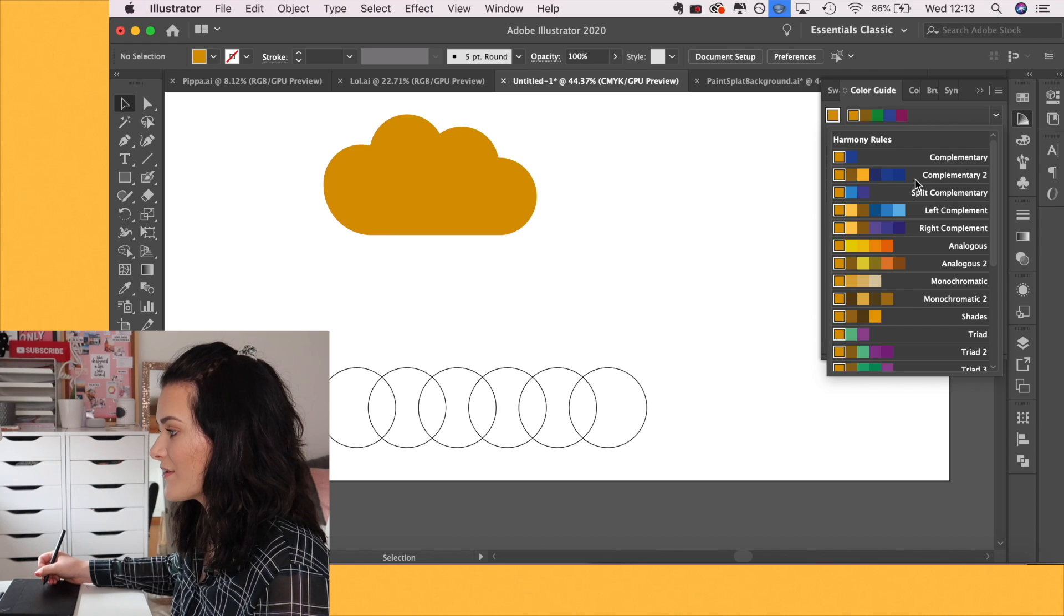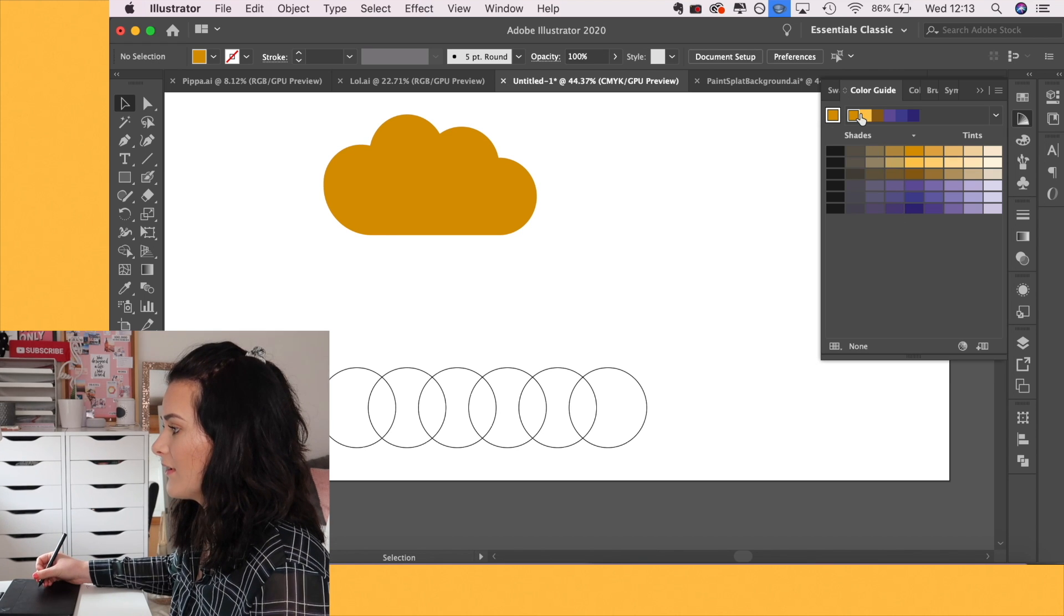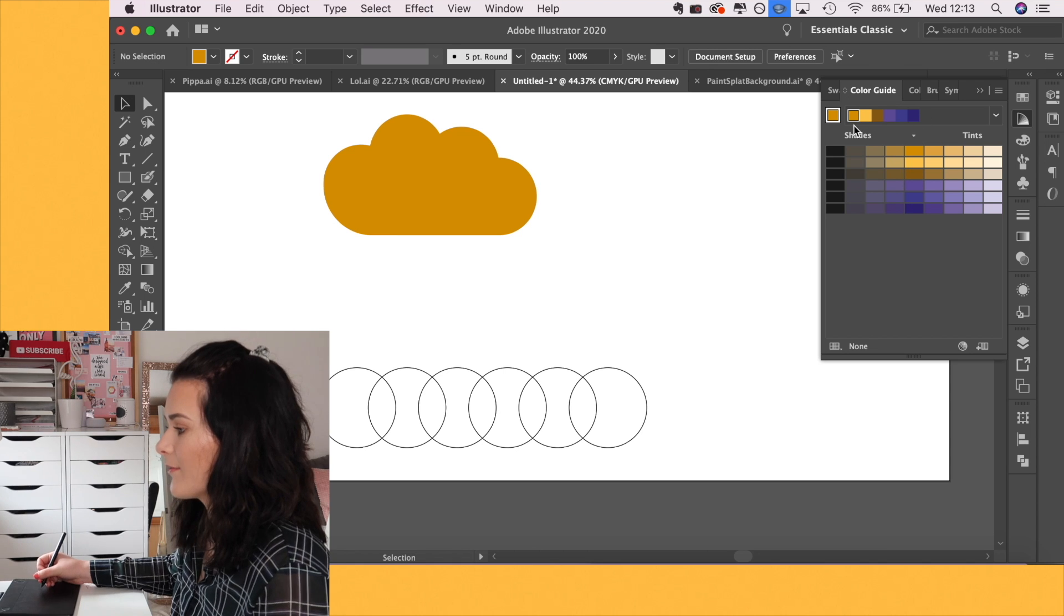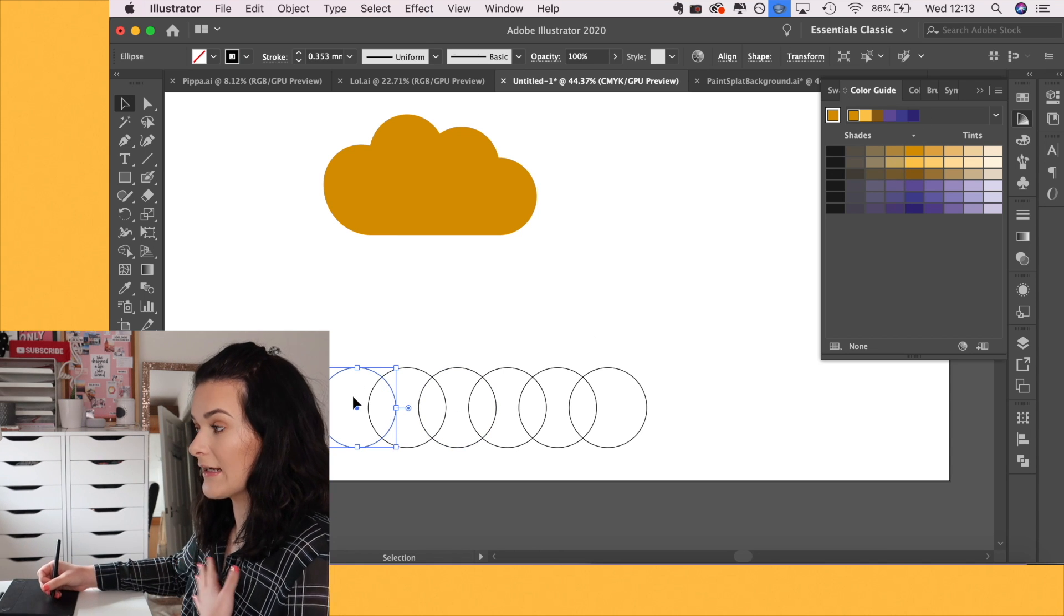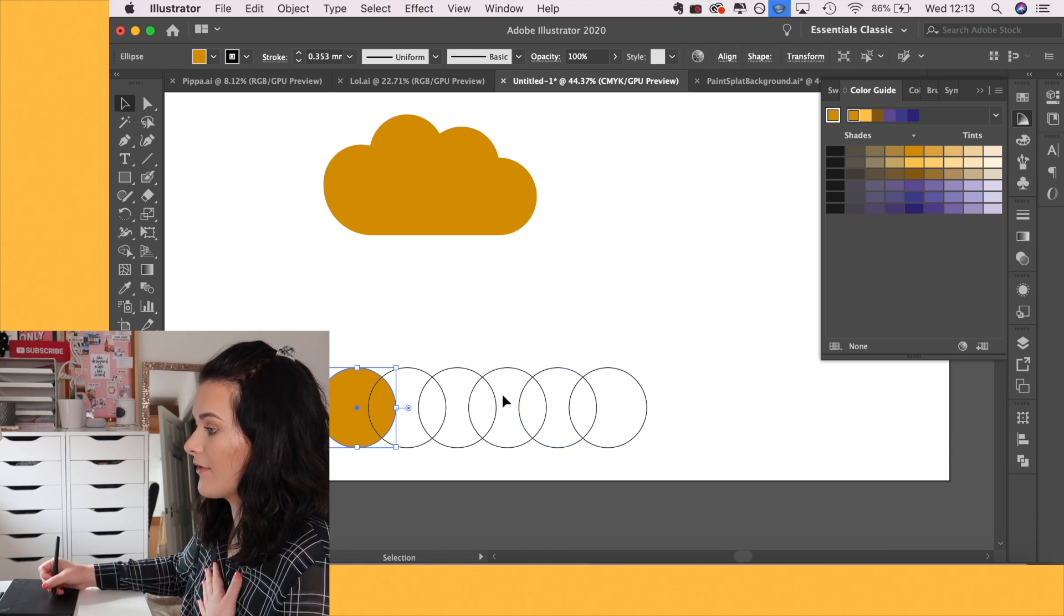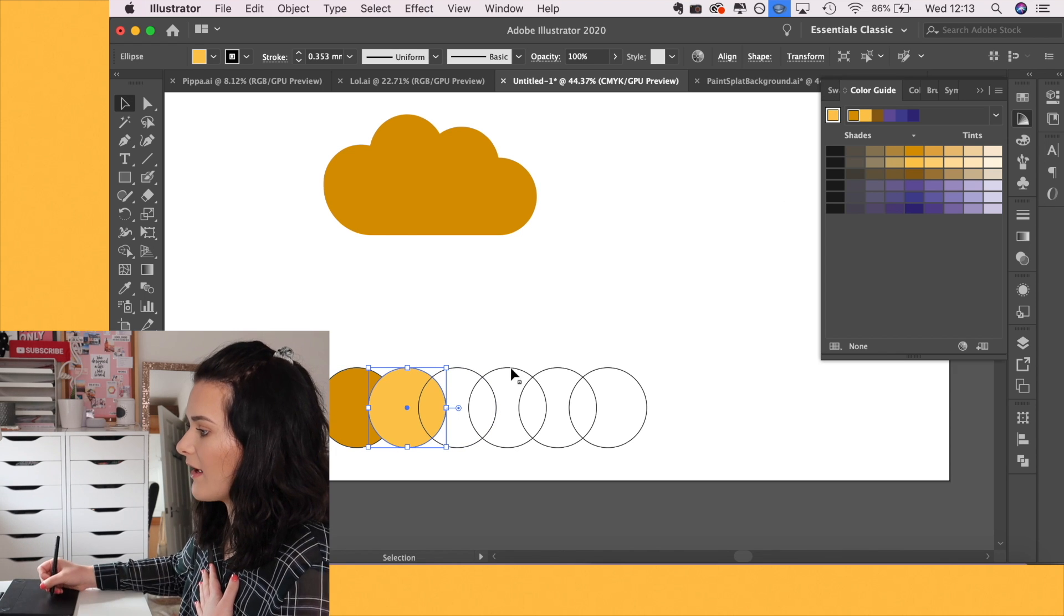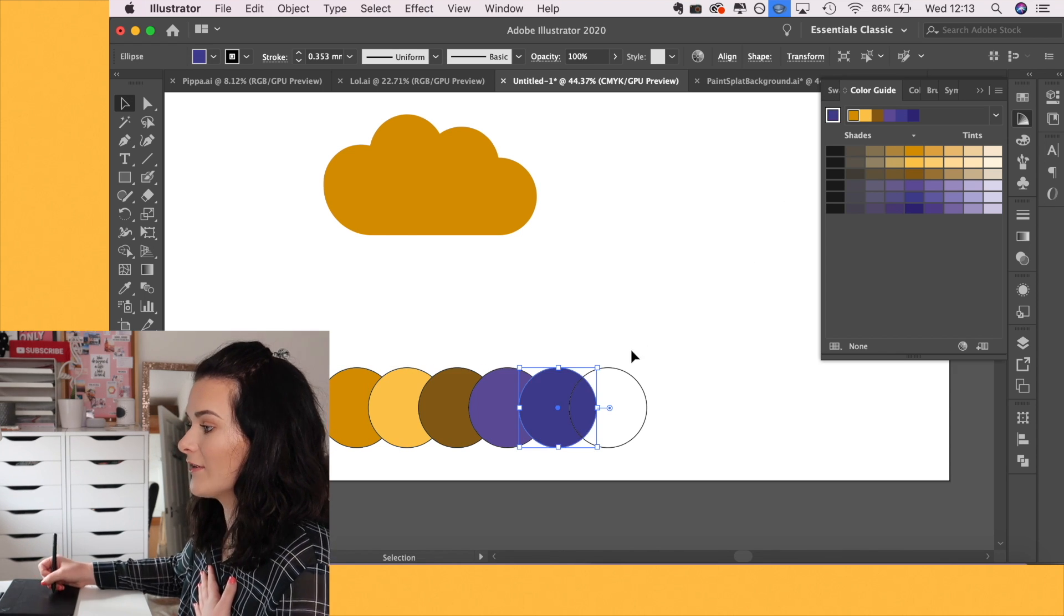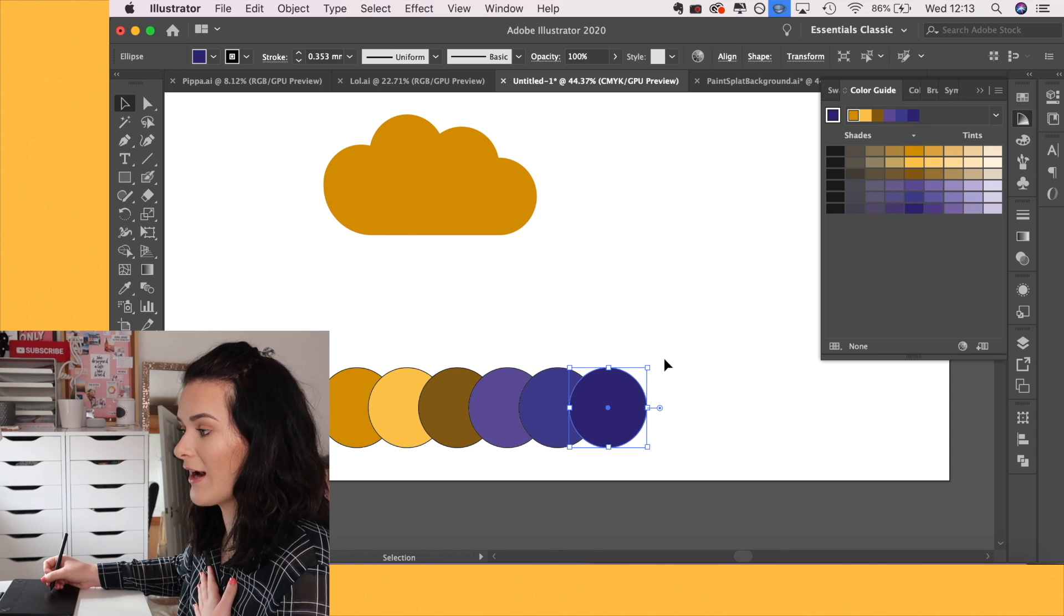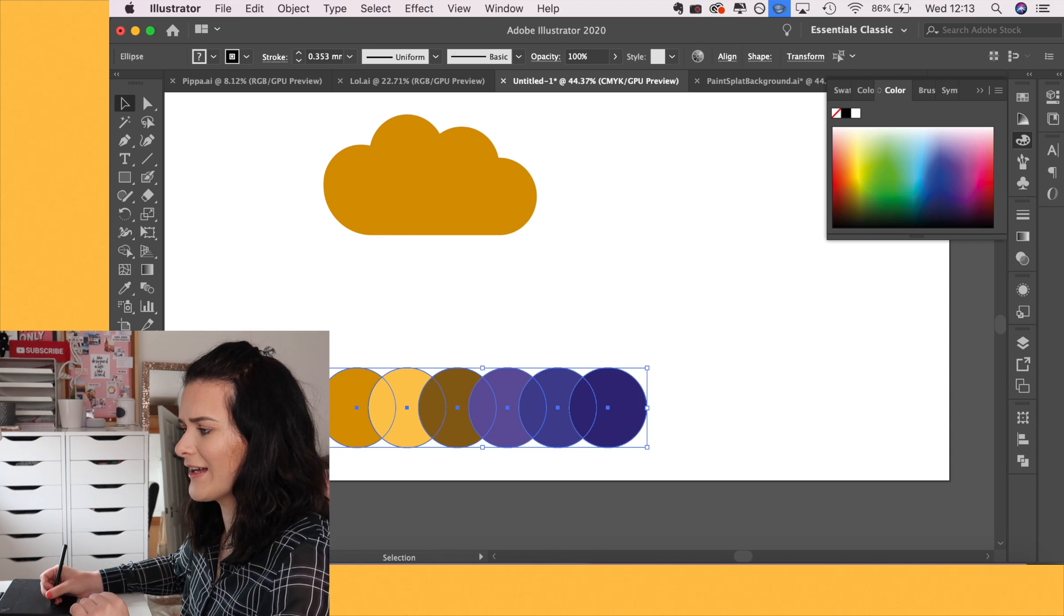it will come up with a bunch of different recommended colors in the various color match options. So you can go for complementary colors and then it will let you select the different swatches. So let's go with these circles down here. Let's get rid of that outline.